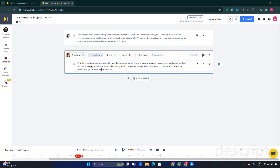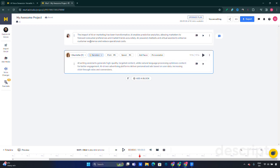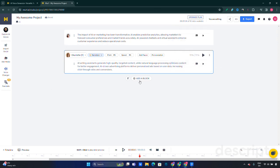Let's listen to Charles now: 'AI writing assistants generate high quality targeted content while natural language processing optimizes content for better...' Now you can see what can be done using this software. There are two different voices here available. You can choose another block and add additional text if you wish.